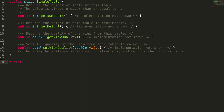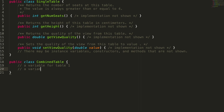Just like with the single table class, we're going to want to do public class CombinedTable, and all of our instance variables and methods will be contained within this class. We're probably going to want instance variables for table one and table two, because fundamentally a combined table is made up of two single tables. We'll be calling methods on table one and table two, so we want to keep track of them within our class.